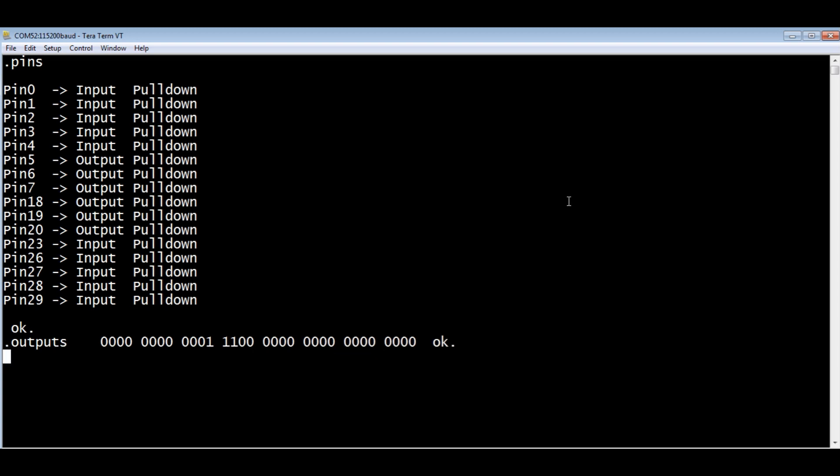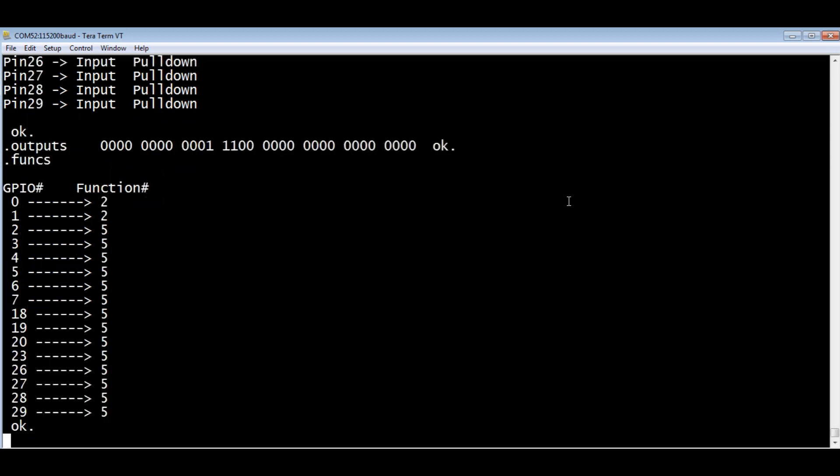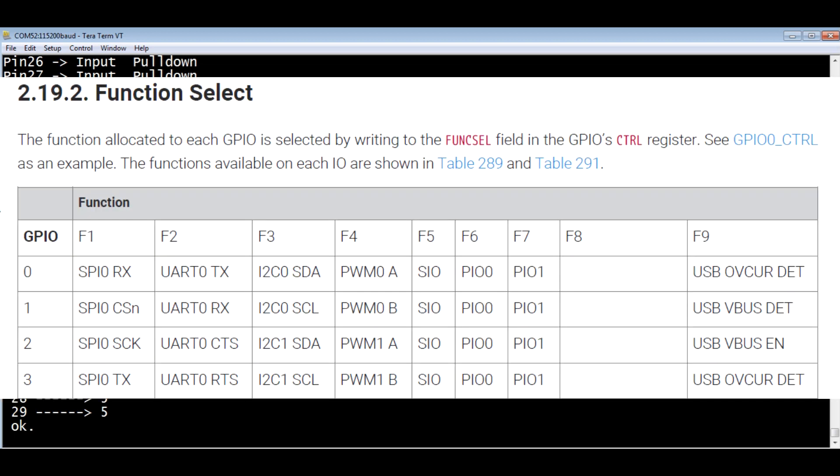Next we'll look at the function. All the pins on this Tiny2040 board have multi-function pins. GPIO pins 0 and 1 is the UART, function number 2. All the rest of the pins are function 5, that's GPIO. They're configured as GPIO pins.